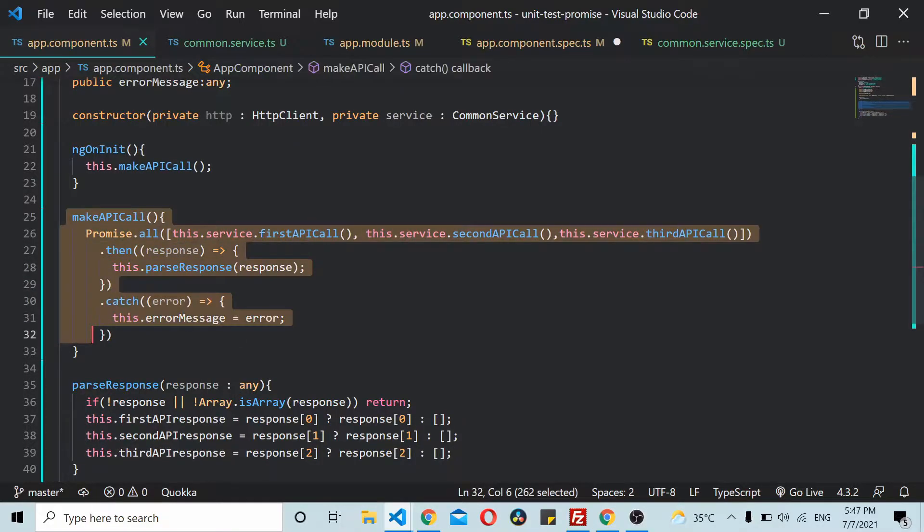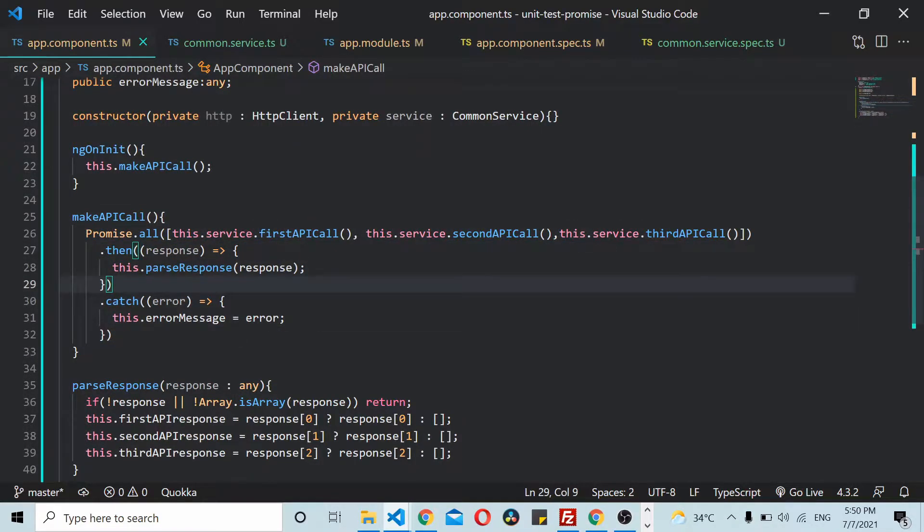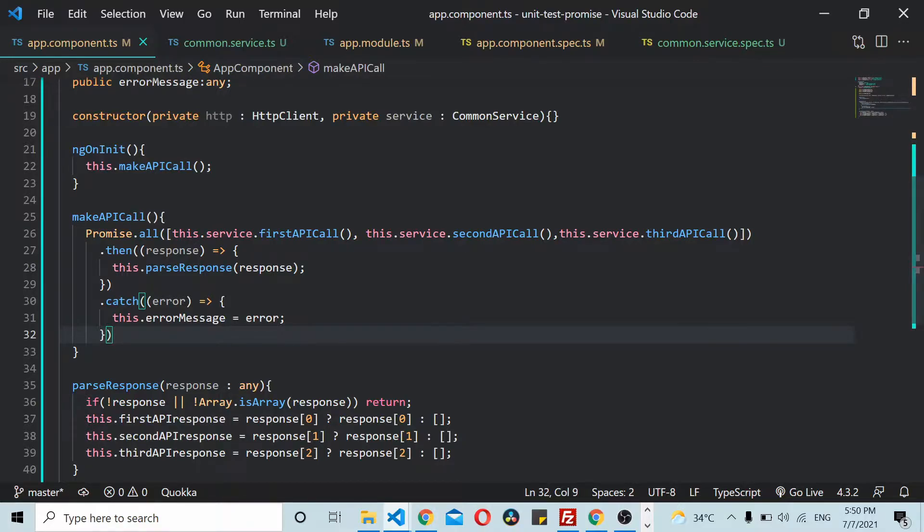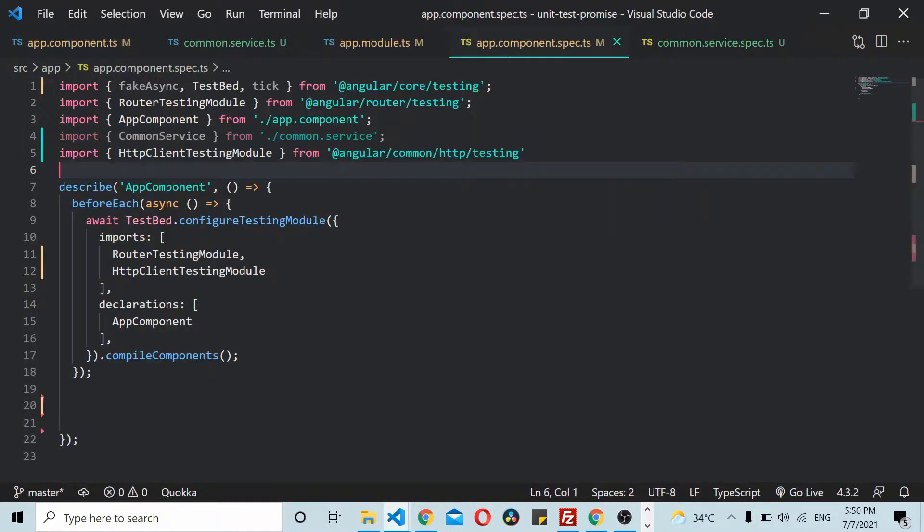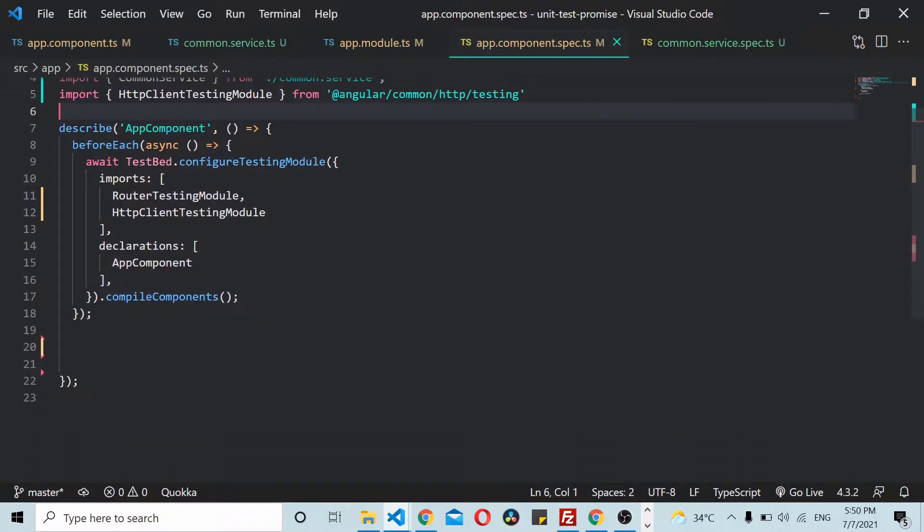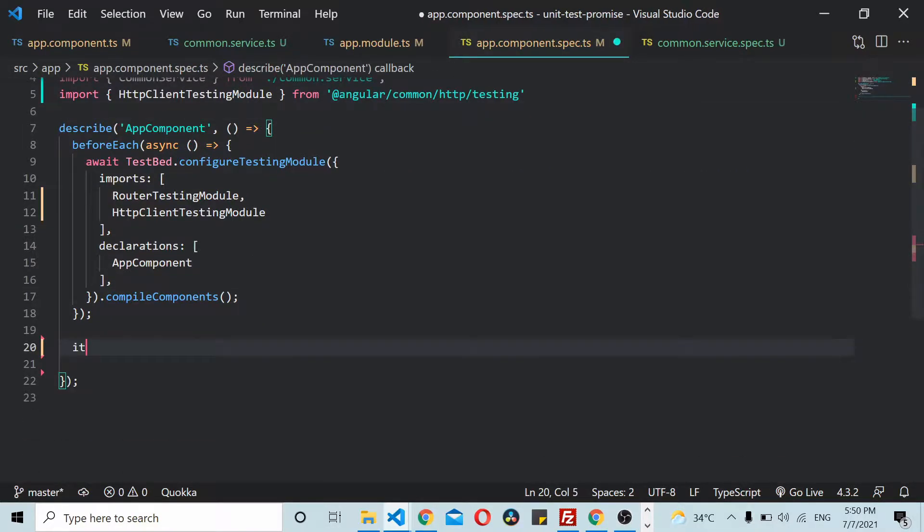We'll start by writing our unit test cases in the spec file. So I go to the spec file. Inside the spec file I don't have any test cases written yet.